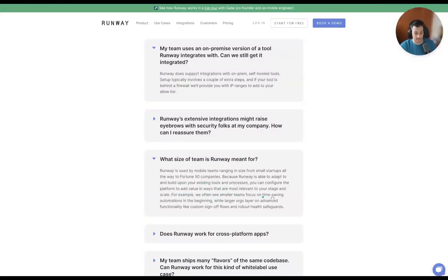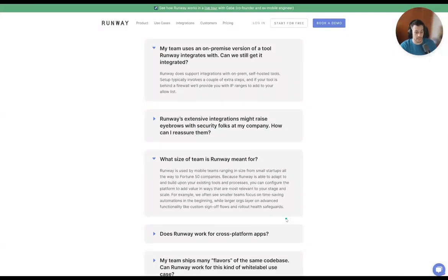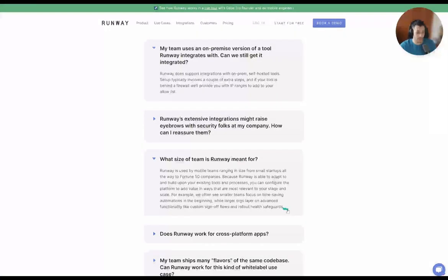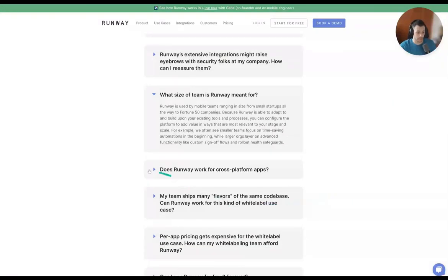What size of team is Runway for? Runway is used by mobile teams ranging in size from small startups all the way to Fortune 50 companies. It's able to adapt to and build upon your existing tools and processes. For example, smaller teams often focus on time-saving automations in the beginning, while larger orgs layer on advanced functions like custom sign-off flows and rollout health safeguards. This gives you an idea of what data they've been seeing from users across smaller and larger enterprise teams — another pivot that's useful when developing a piece of content for them.